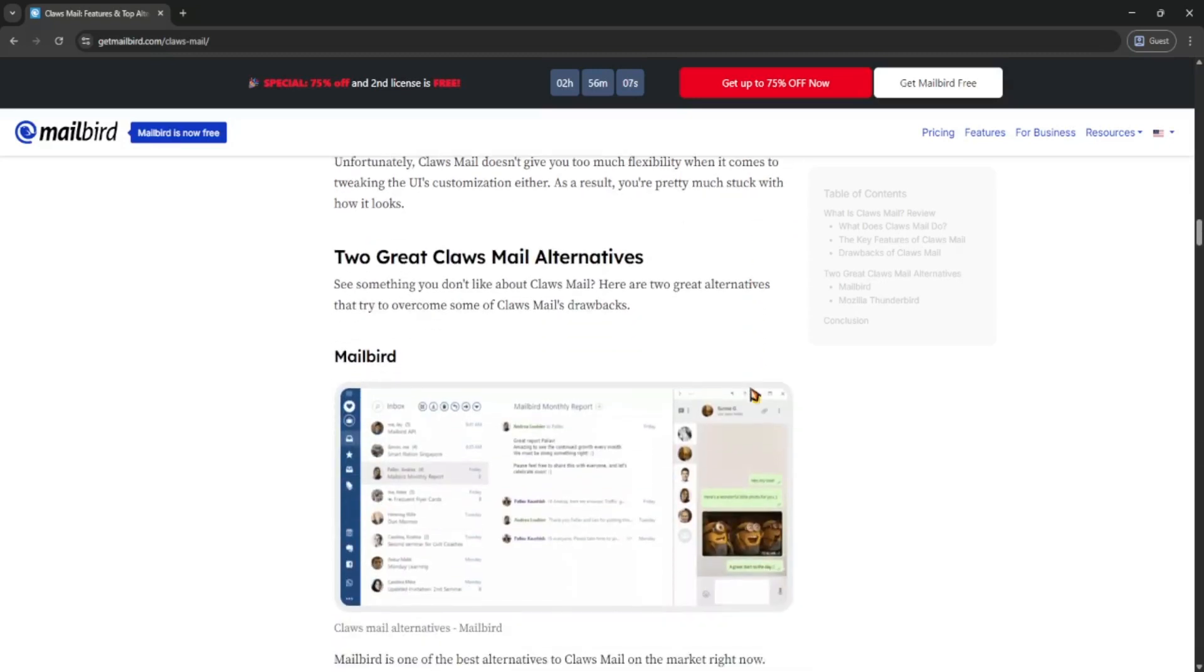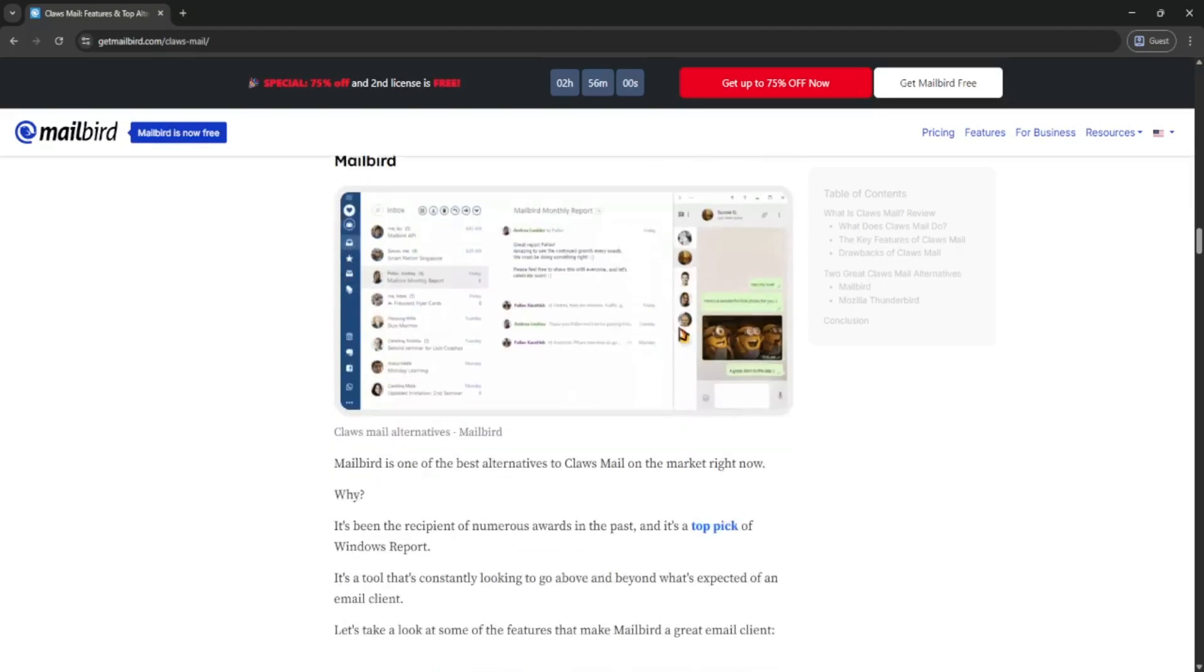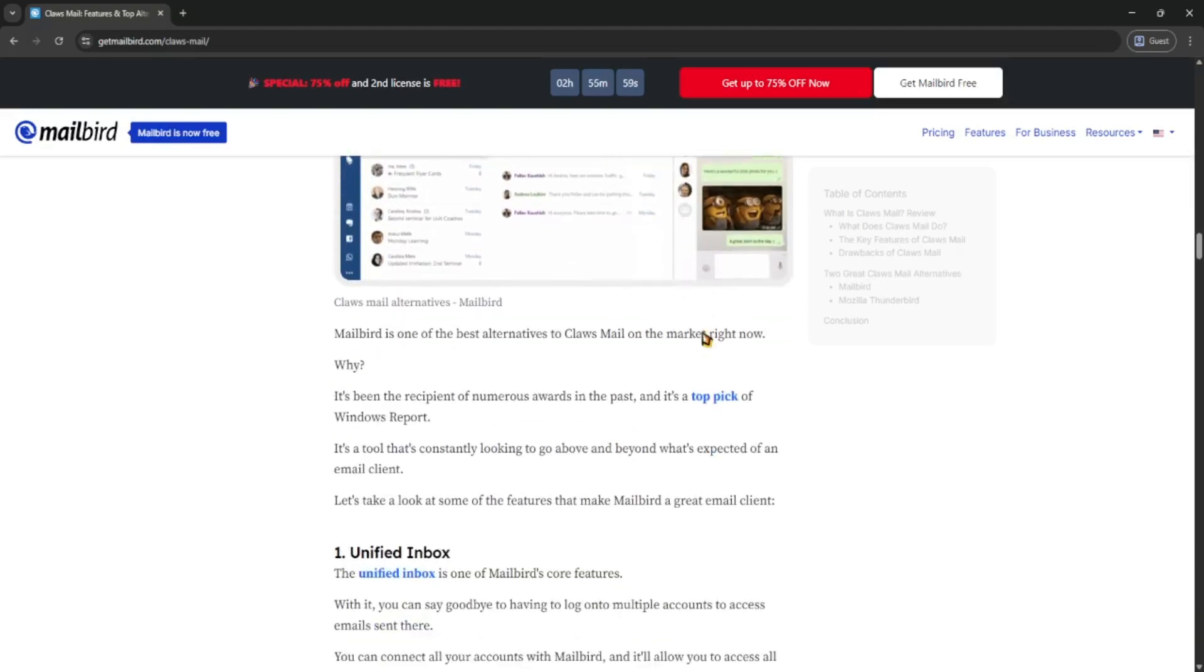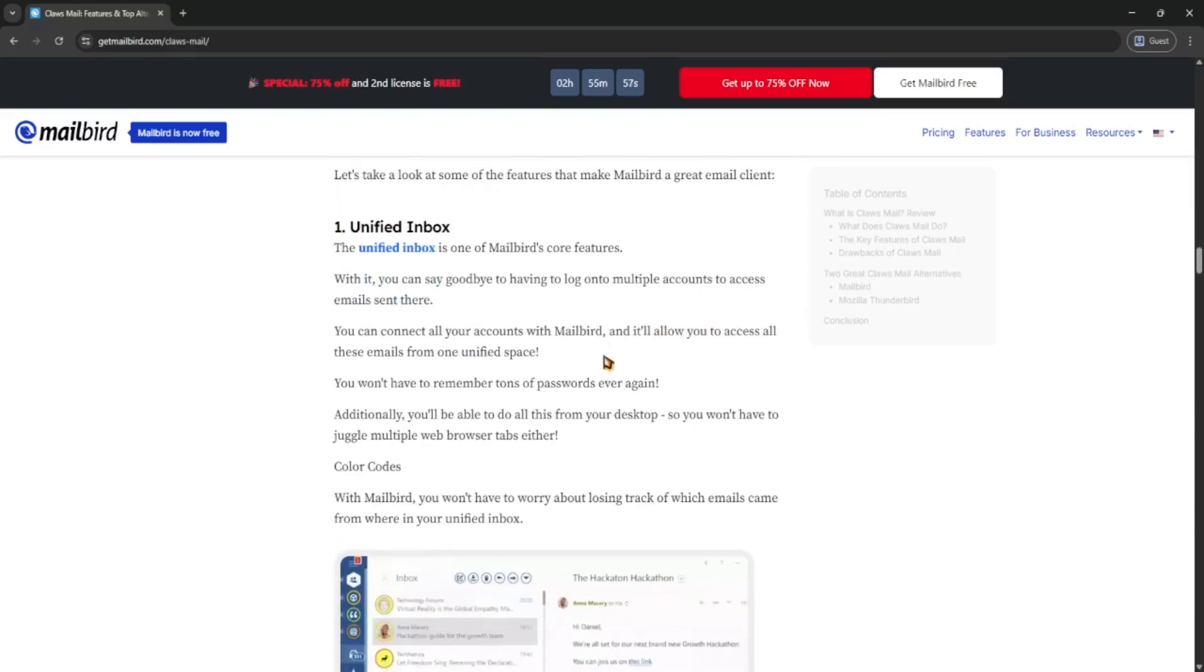So if you want a fast, stable email client that just works, ClauseMail is solid. It's not shiny but it's reliable. Great for power users or anyone who likes to keep it simple. There's a lot of stuff in this case, so let's start.